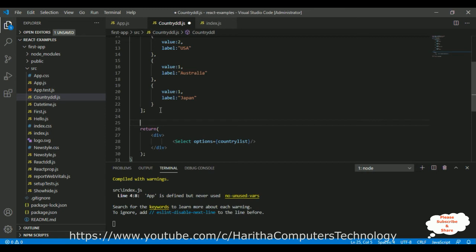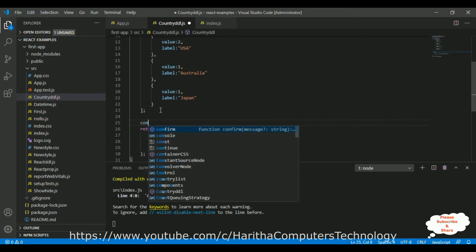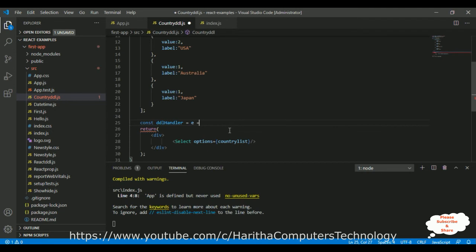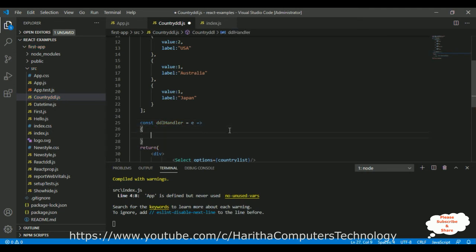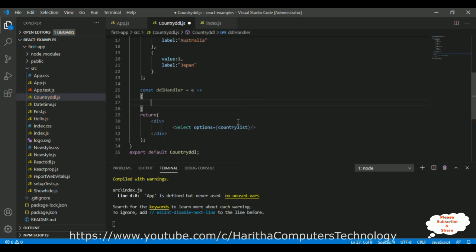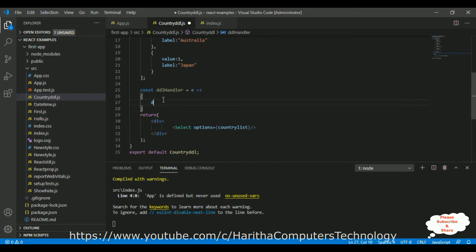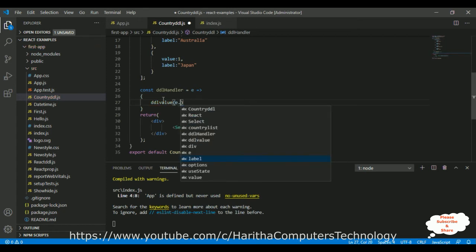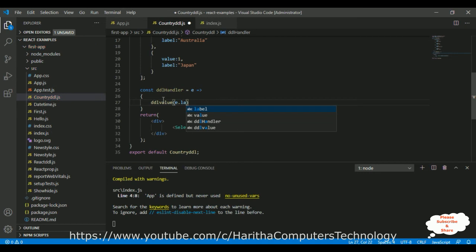First, let's add a handler. DDL handler equals E. The handler, when the users select the country names, get the country name first, then I want to store in a variable, that variable I want to display. So, here I'm adding DDL value equals E.Label.